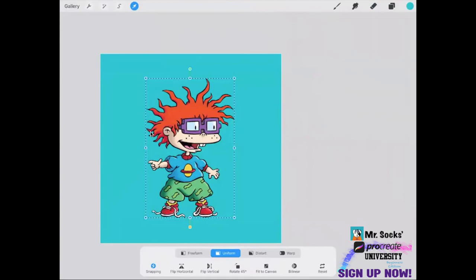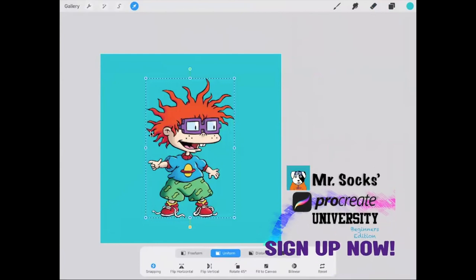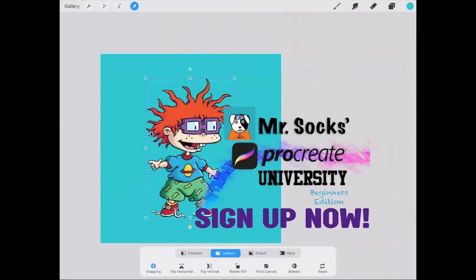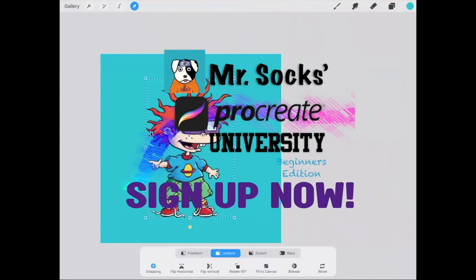If you'd like to learn more about Procreate, make sure you go to the link in the bio and sign up for our Procreate University beginners edition. Thank you so much for watching and I'll see you guys next time — peace.